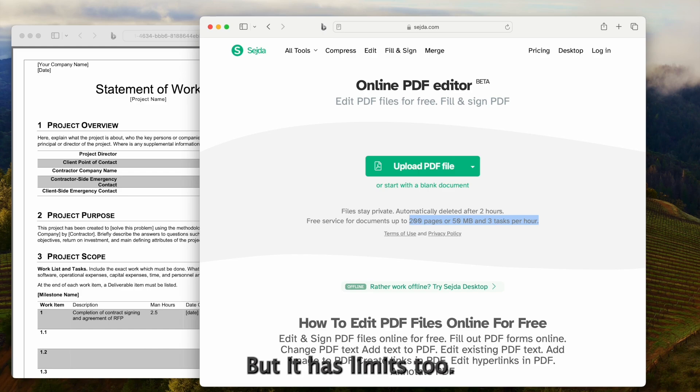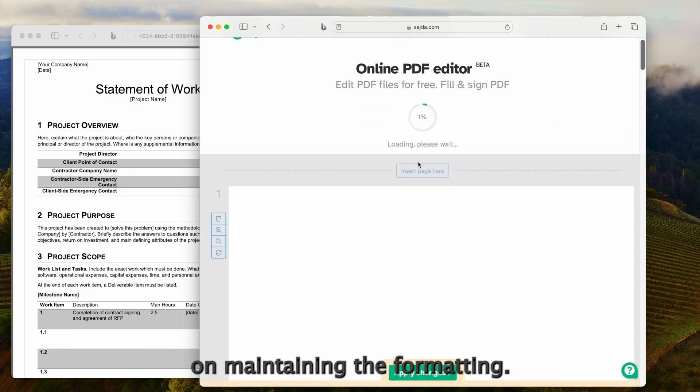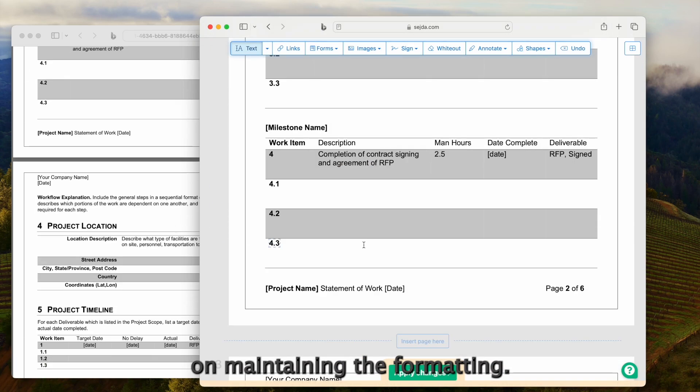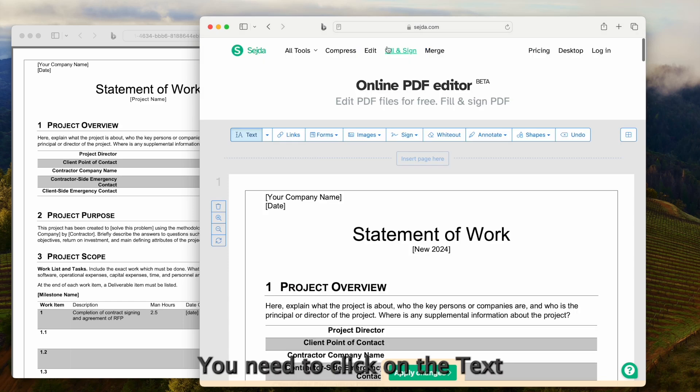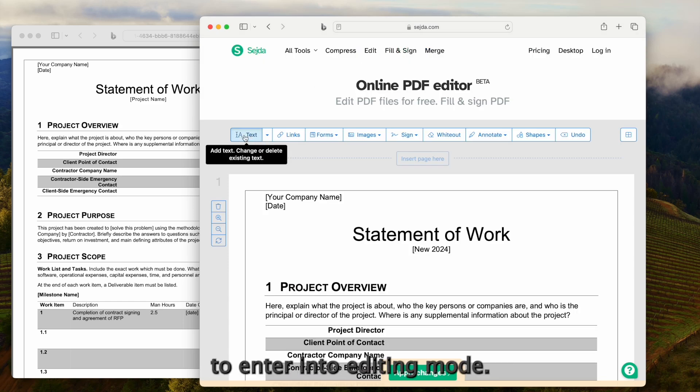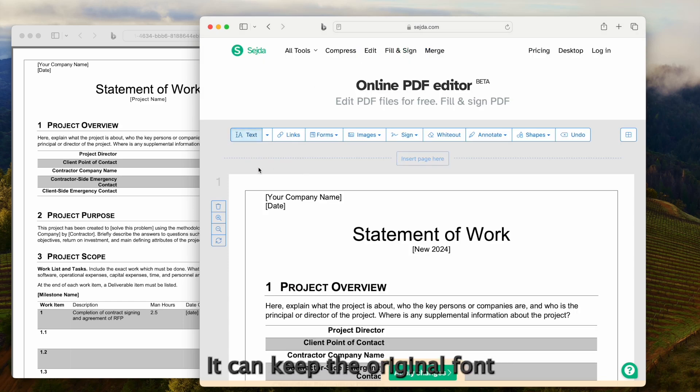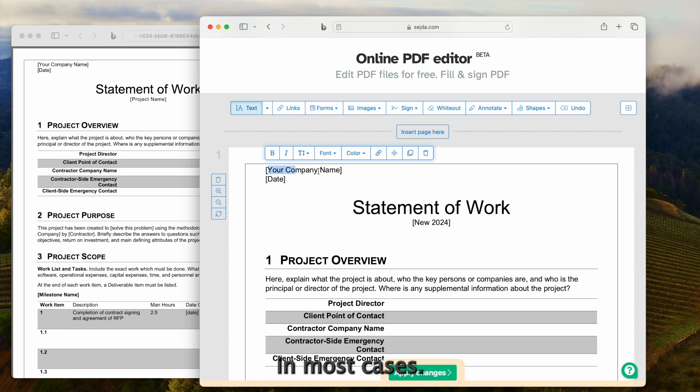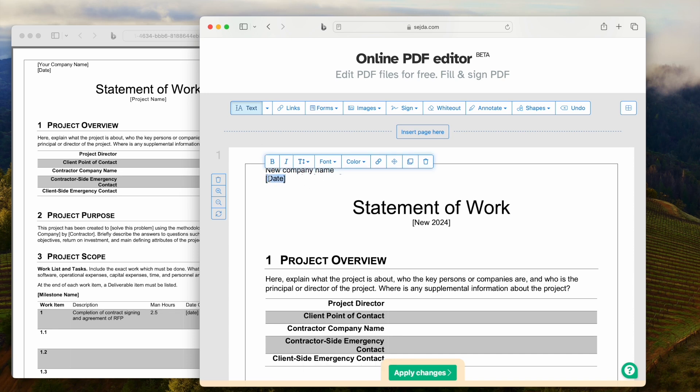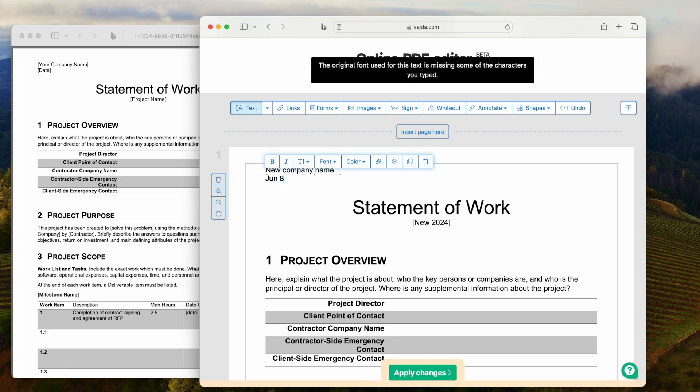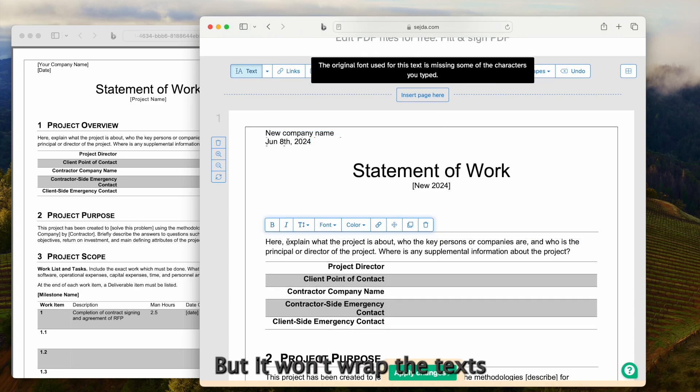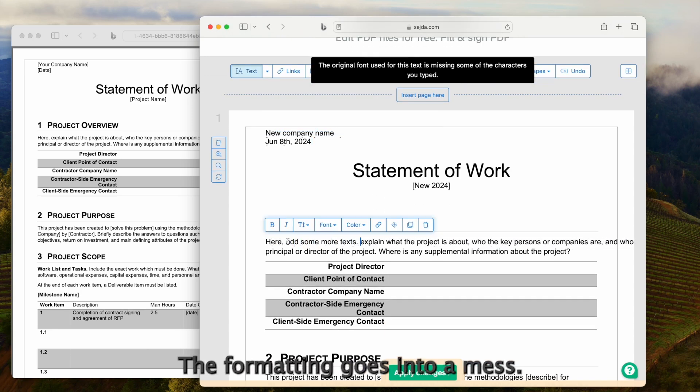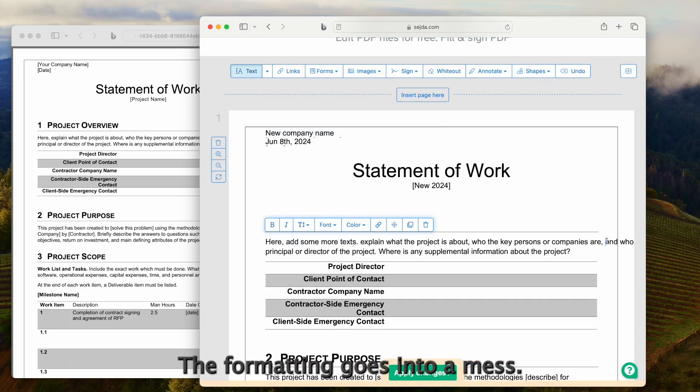But it has limits too. It does excellent on maintaining the formatting. You need to click on the text icon here to enter into editing mode. It can keep the original font in most cases, but it won't wrap the texts when you go to another line. The formatting goes into a mess.